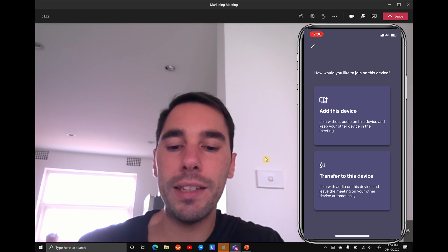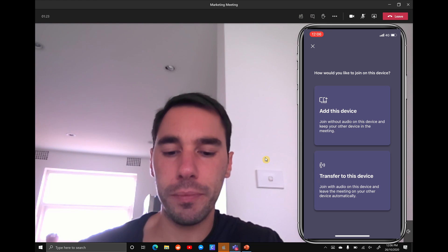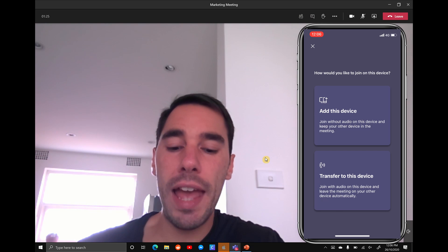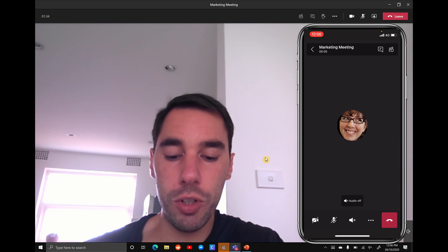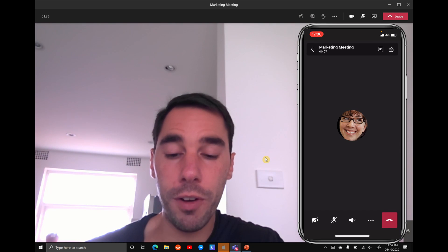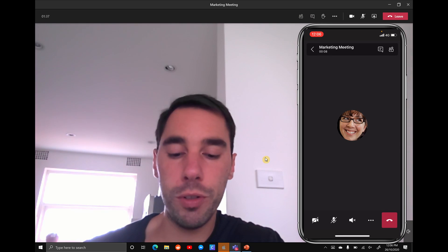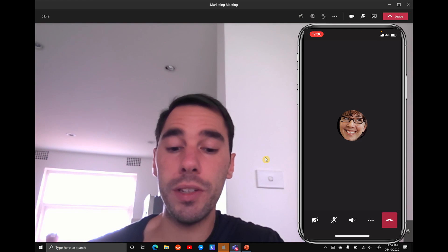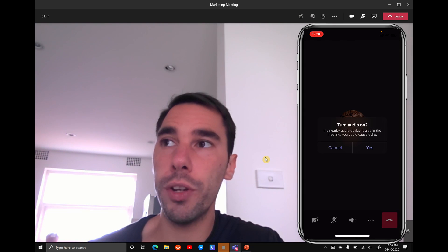What you want to do though is add this device, so choose the first option, and then the last thing you're going to do on your phone is simply select the microphone from mute and turn it on. This is going to turn on your audio.